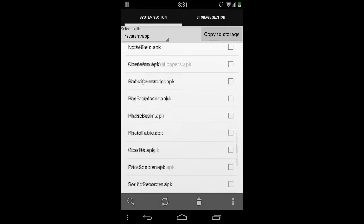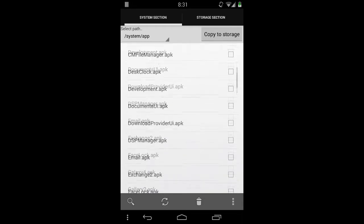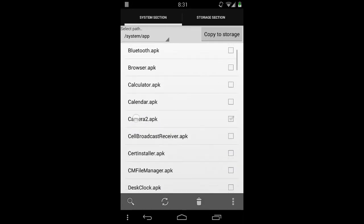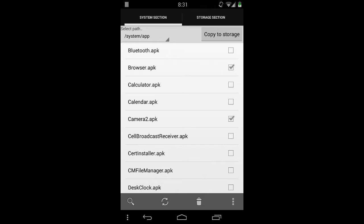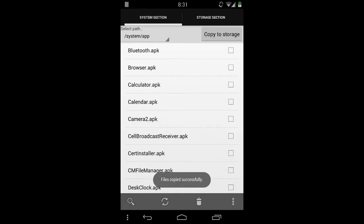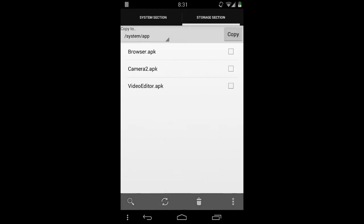So we just want to copy maybe the video editor APK, the camera APK, and the browser APK. Just press the button, copy to storage — it's copying, and it says 'files copied successfully'.